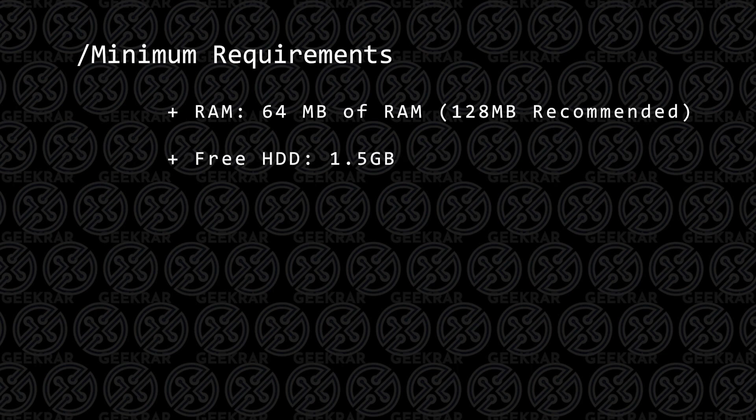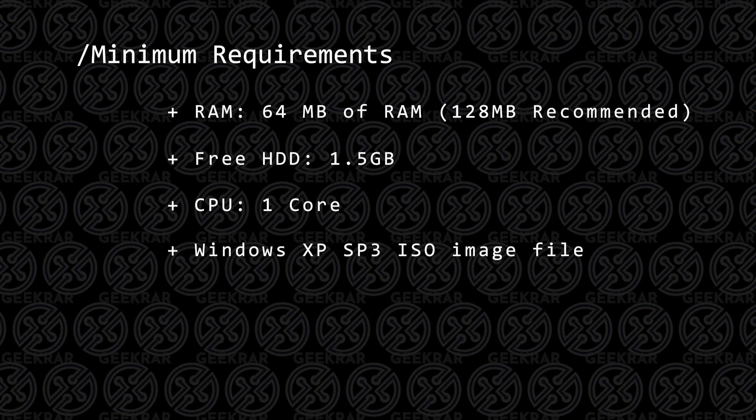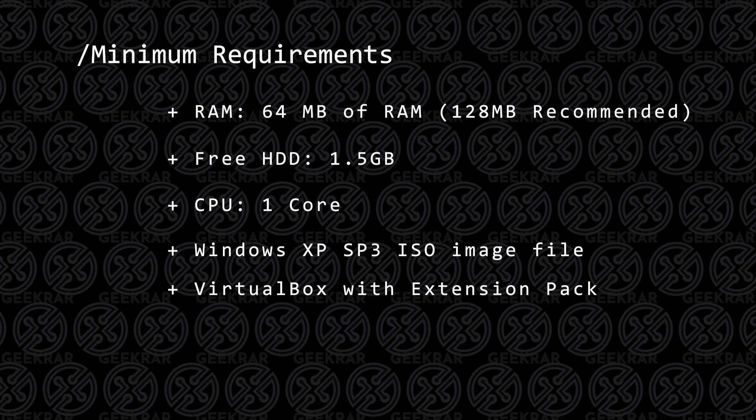1.5 gigs of hard disk space. You're going to need a single core available. I tried two, I actually ran into problems, had to downgrade, so one core. You're going to need the Windows XP SP3 ISO image file. That's just the latest service pack that came out before it was done.